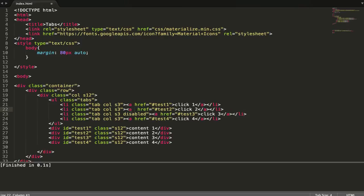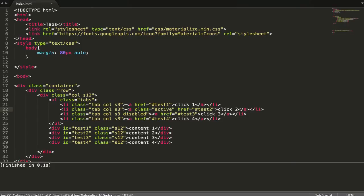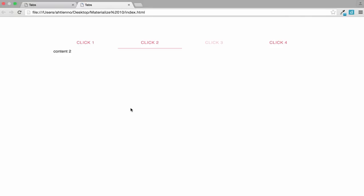For example, we're going to make click 2 the default. Just add class active. When we run, we have tab 2 selected by default.